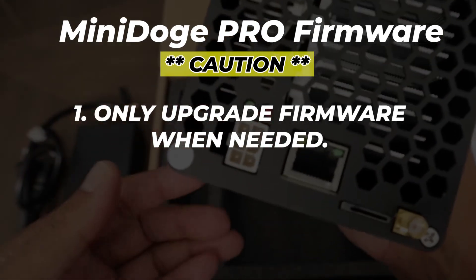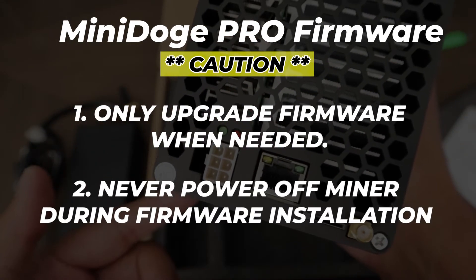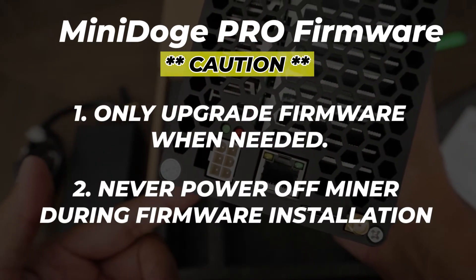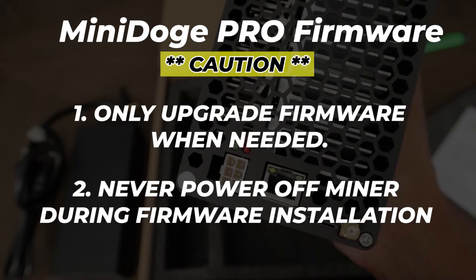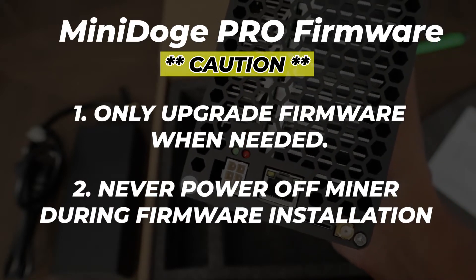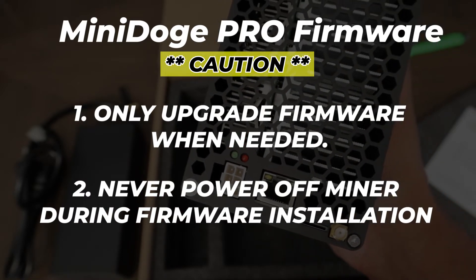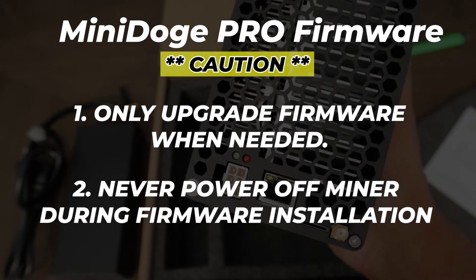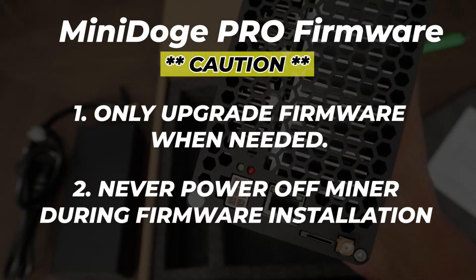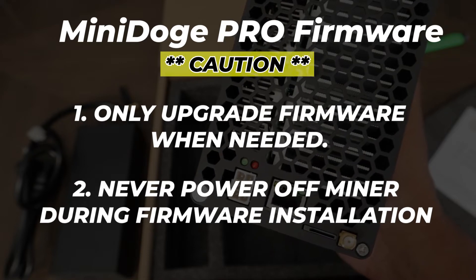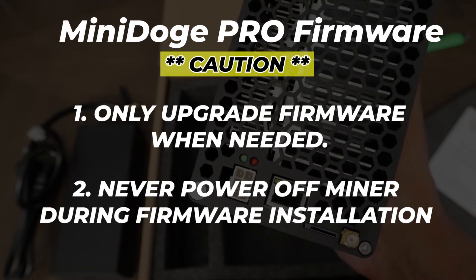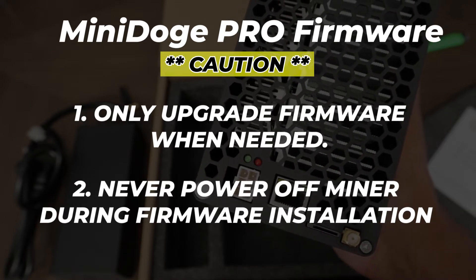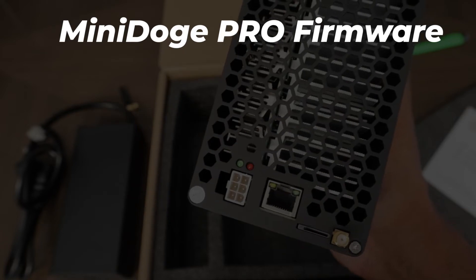The second one is if you choose to upgrade your firmware, do not power off the device while the upgrade is taking place. Wait till it's completed. Once it's completed and you can't log in, then you can go ahead and reboot the device. But during the upgrade of the firmware, do not power off your miner.